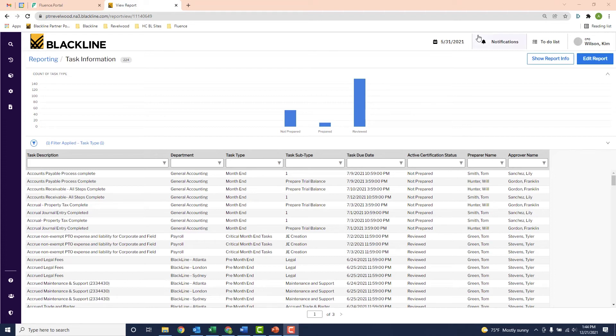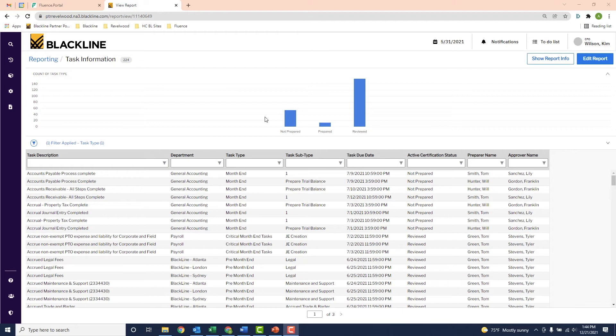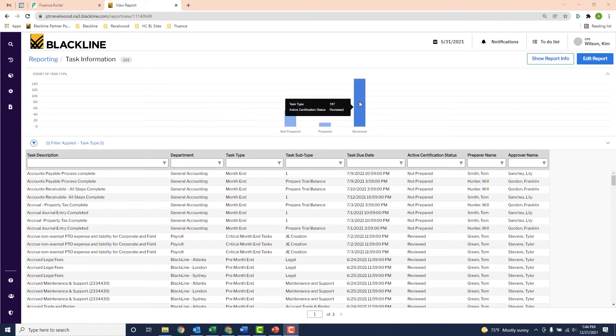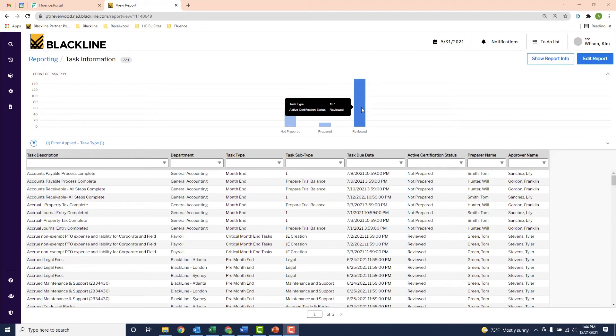This top section up here gives me a nice graph showing total tasks by status. So I hover over the bars to get the specific numbers. This bar here is telling me that 54 tasks have not been started yet. If I hover over this bar over here, it's telling me that 157 tasks have been completed.